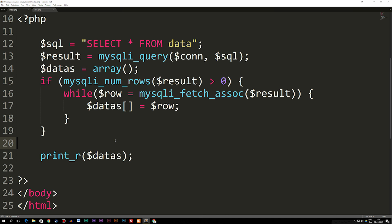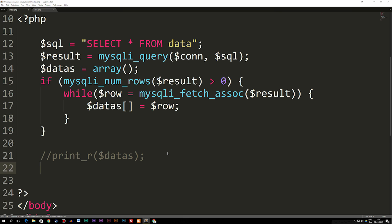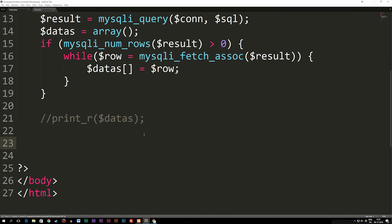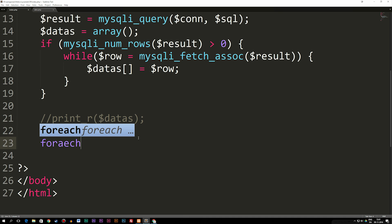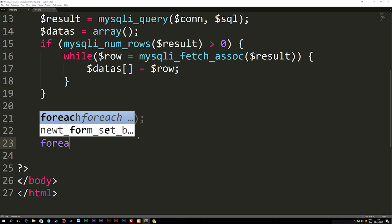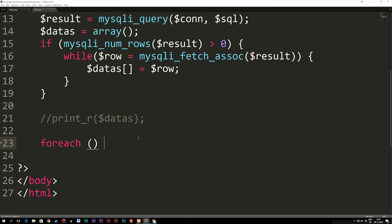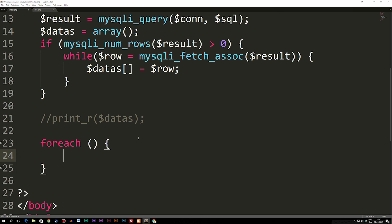If we go back to our code, we can comment out the print_r since we don't need it right now. We're going to go down to the next line and spit out just the first row from our database. The way we do that is by writing a foreach statement. A foreach statement, like we talked about before, is used when we want to loop through results from an array. We write foreach with parentheses and curly brackets.